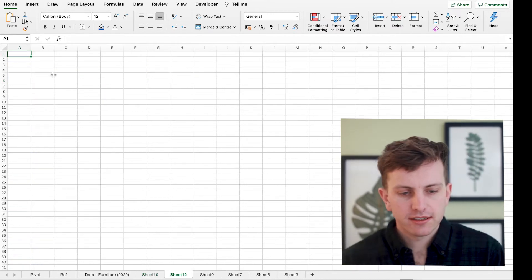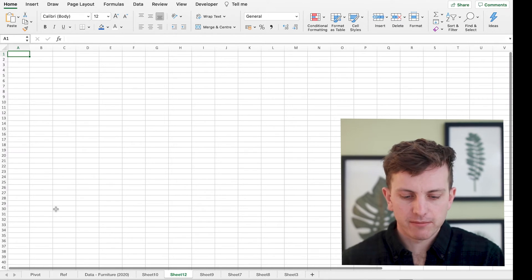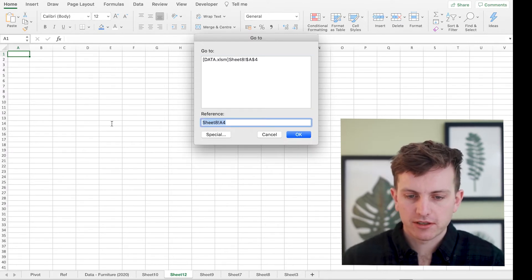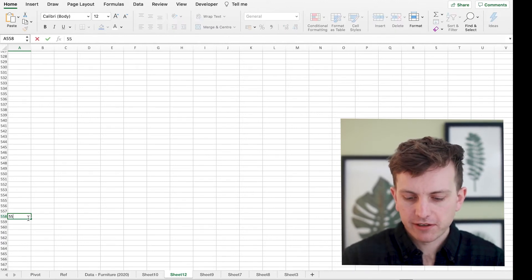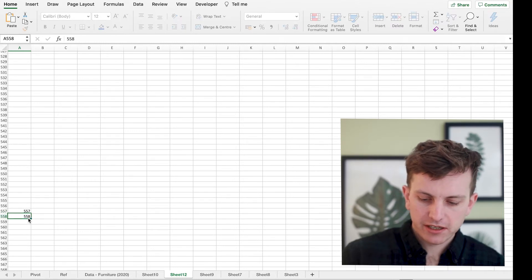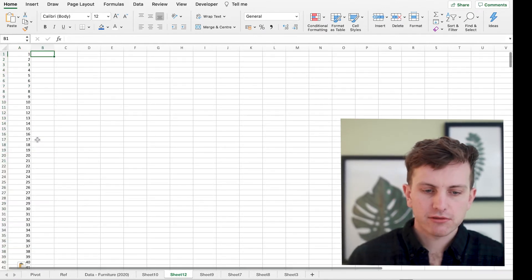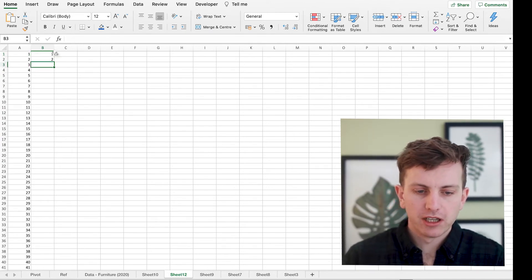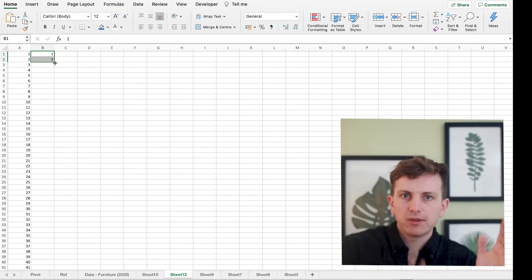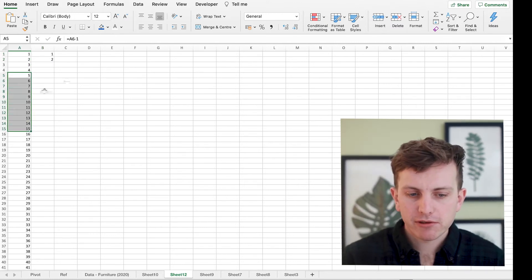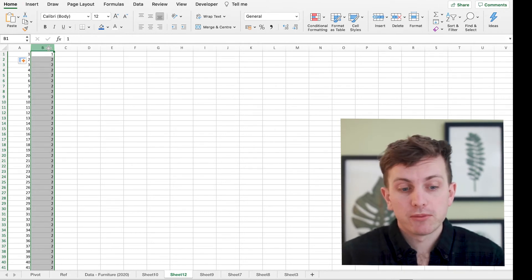Create a separate sheet and drag down 558 rows. Rather than scrolling, press F5 — that brings up the Go To box. Go to cell A558, type 558, and go equals that minus one. Then go up and press Enter. Why do this? In order to click a formula and drag it down using that little square, you need a complete row of data going down however many sets you need. Now that's created, formulas can be dragged all the way down to row 558.